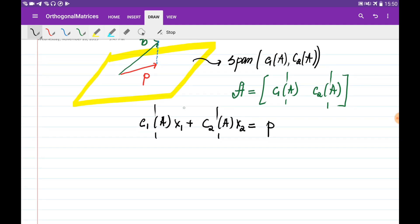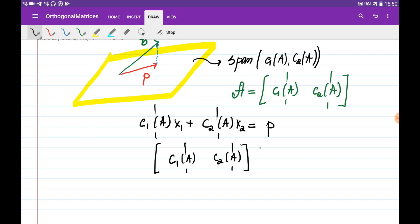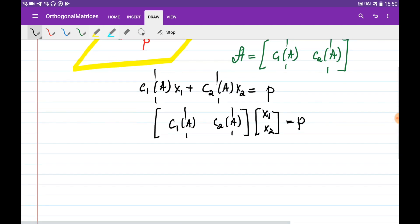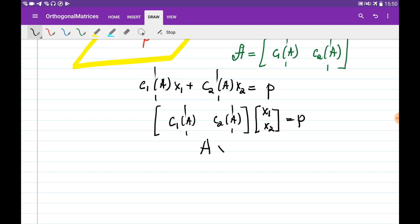We can write this combination as a matrix multiplication. When we multiply A — meaning column 1 of A and column 2 of A — by the vector [x1, x2], it gives us the first column times x1 plus the second column times x2. So A multiplied by some vector x gives us the projection vector P.